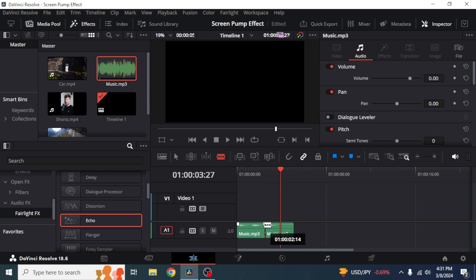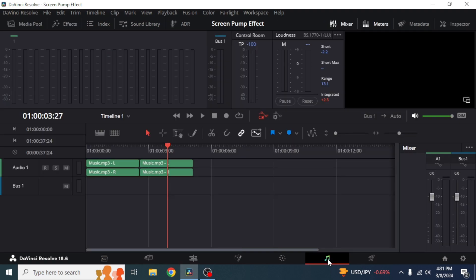And once you have done that you're going to switch to Fairlight section from the bottom of your screen. And then as you can see here this is my cut and it has been separated into two clips.